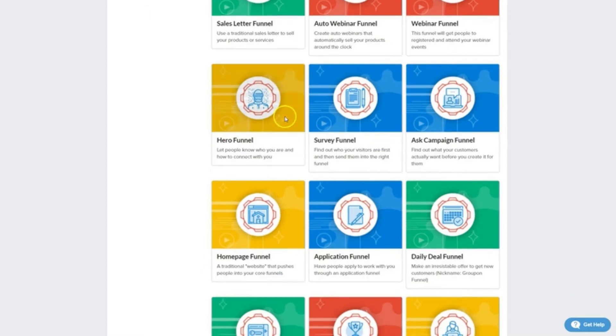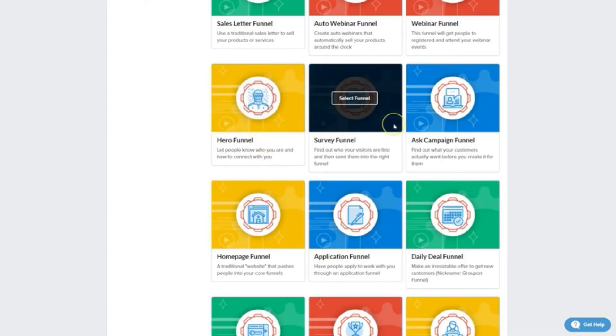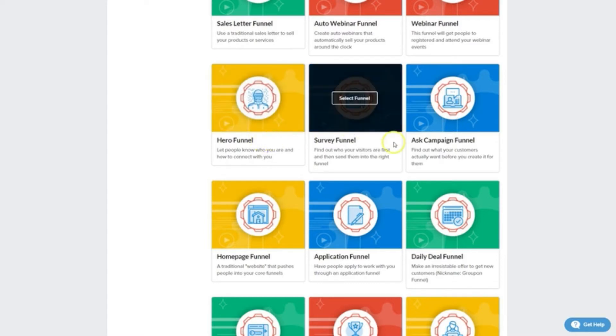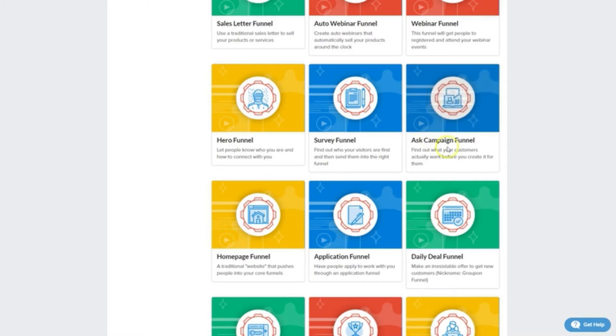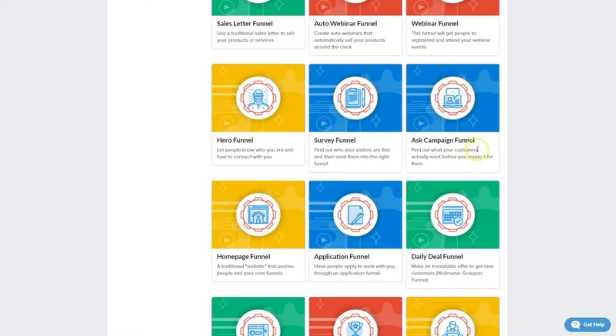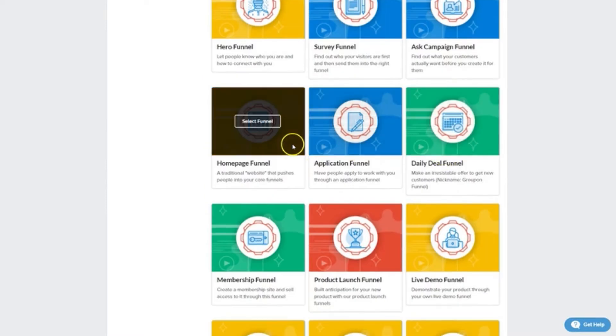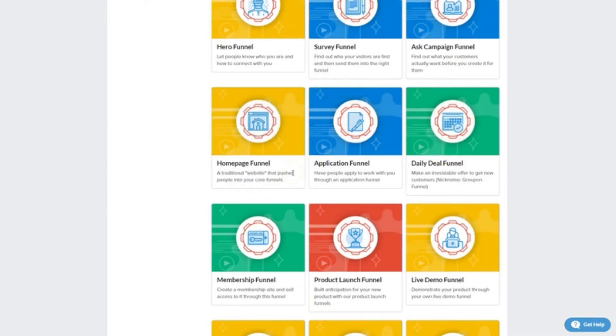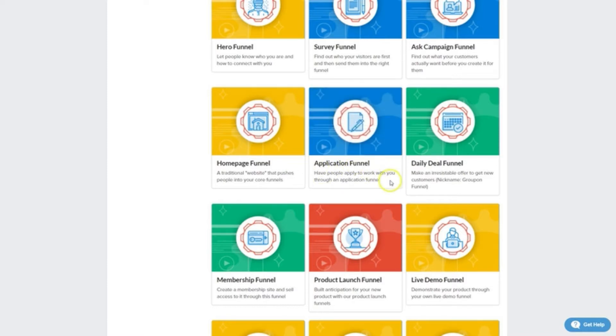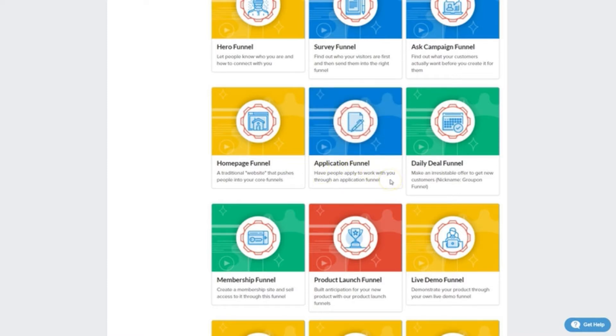We've got hero funnels that really stress your personal brand. Survey funnels where you can learn more about your visitors and then redirect them to an offer based on their answers. Ask campaign funnels, a trending type that helps you figure out what your audience wants. Home page funnels which are meant to mimic the role of traditional websites but funnel people into your offers.